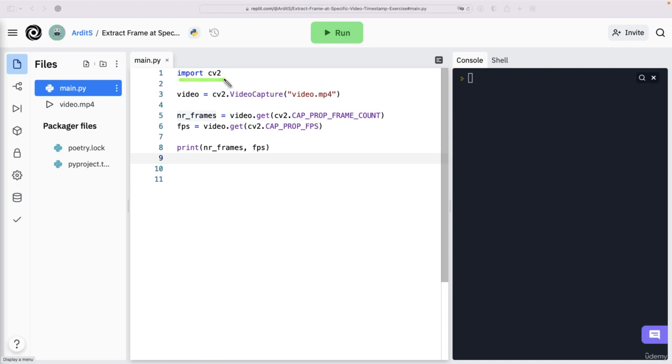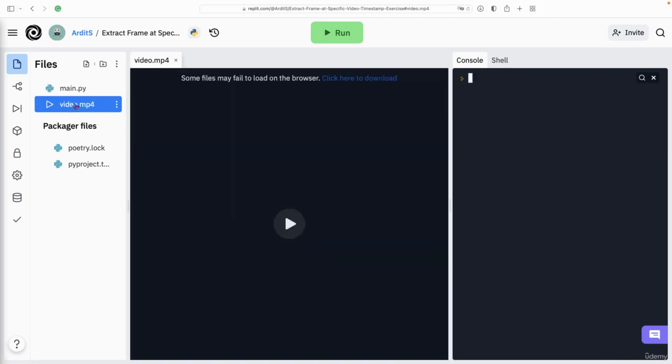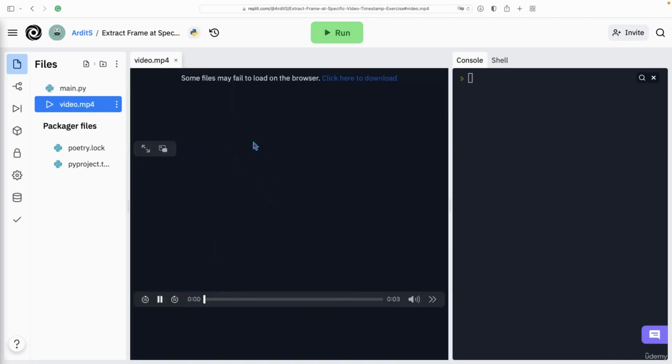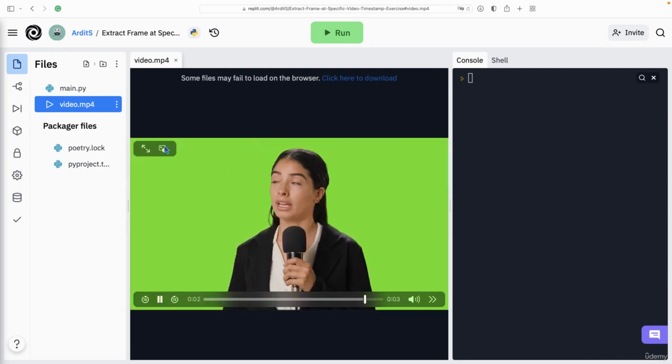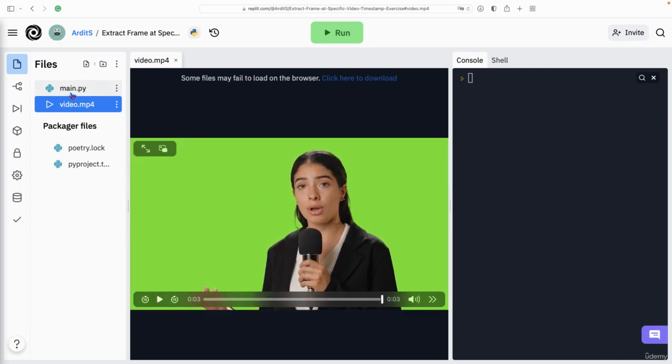I import OpenCV and I create a video object using that video file. So it's a short three second video. One, two, and three seconds.